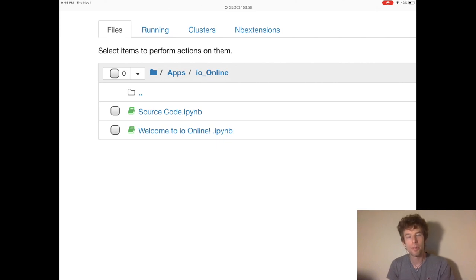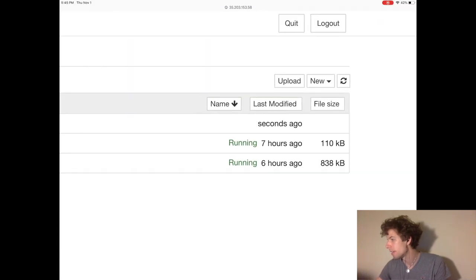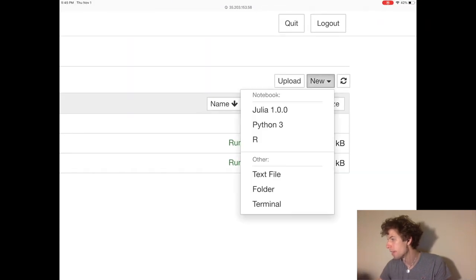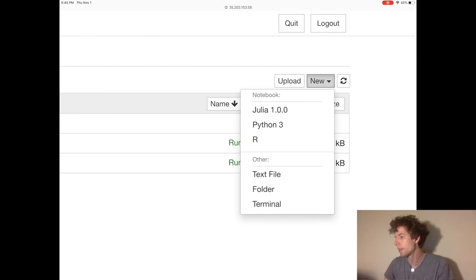So if we wanted to create a new notebook, we could go to this new button on the right side of the screen, and notice when we click it, we see these different options between creating a notebook file or another type of file. Let's create a Python notebook file.